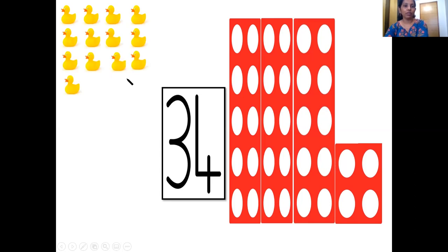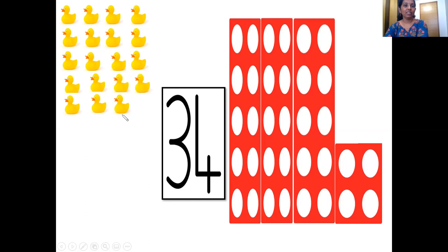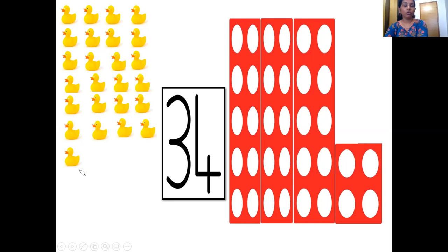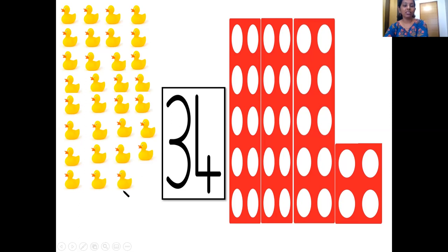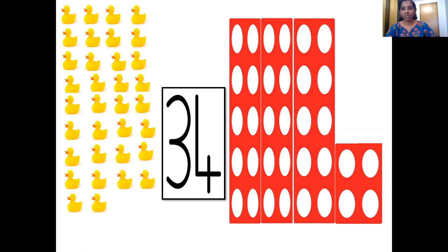21, 22, 23, 24, 25, 26, 27, 28, 29, 30, 31, 32, 33 and 34. So we have 34 ducks all swimming in the water and saying quack, quack, quack! Let's move ahead.